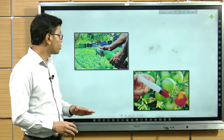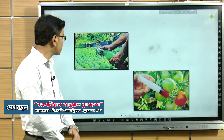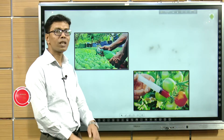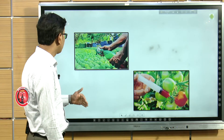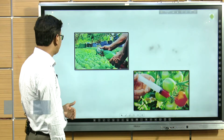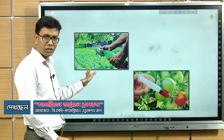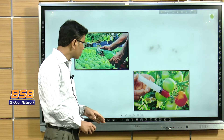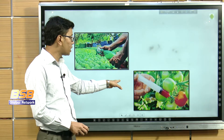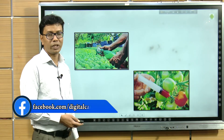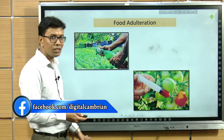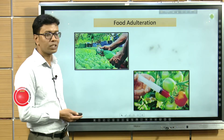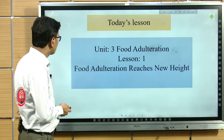Dear students, what can you see here in this slide? Here you can see two different pictures. In one picture, there are a lot of mangoes and a man is spraying over them. In the next picture, a person is injecting something into fruits. But why are they doing it? Actually, they are not doing it for a good purpose. Their purpose is illegal — this is food adulteration.